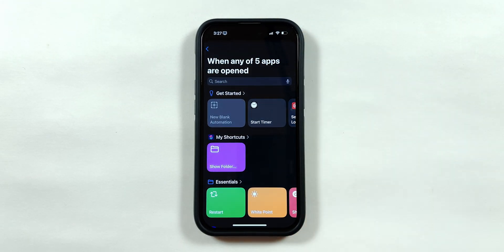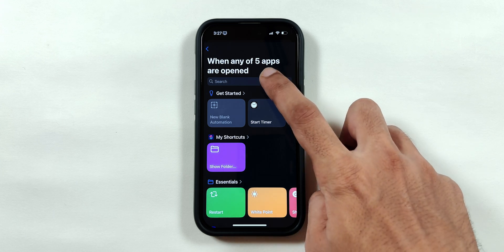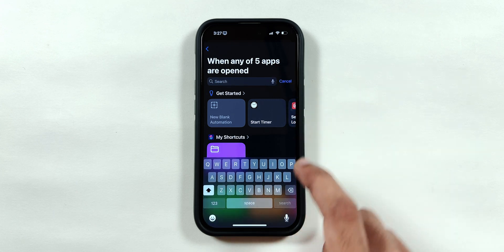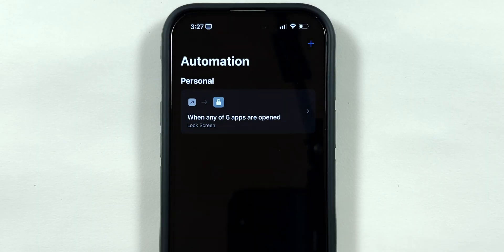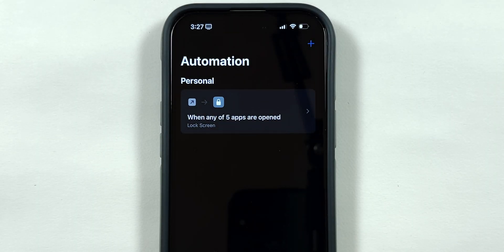Tap on the next button and search for lock screen in the search bar. Tap on it to select it and your app lock is ready.